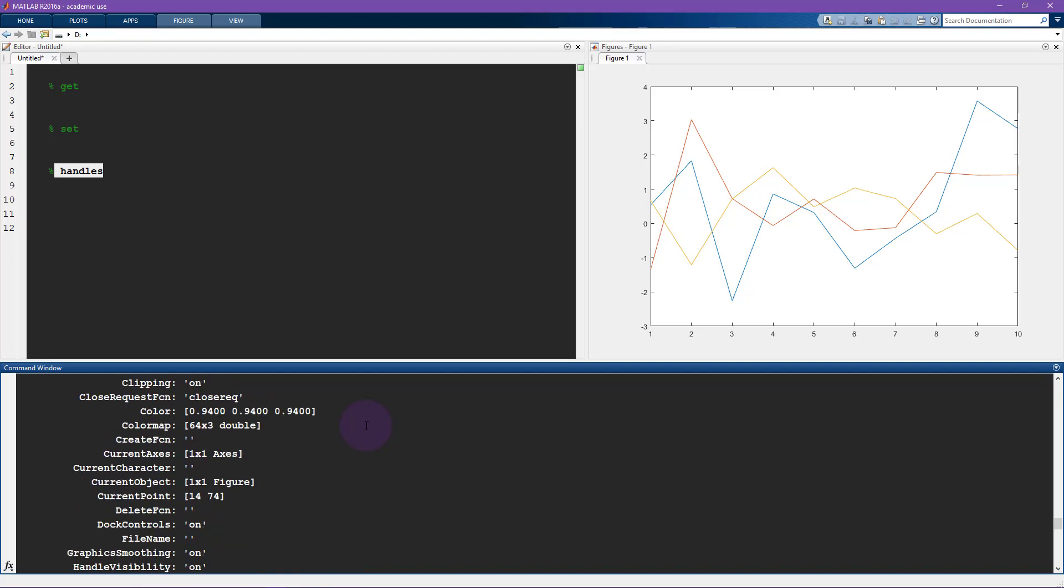There's color. So this is the background color. So this light grayish color that is RGB code. So 94% red, 94% green, and 94% blue. So that's a quick introduction to get. I will say more about get in a minute when I talk about handles.